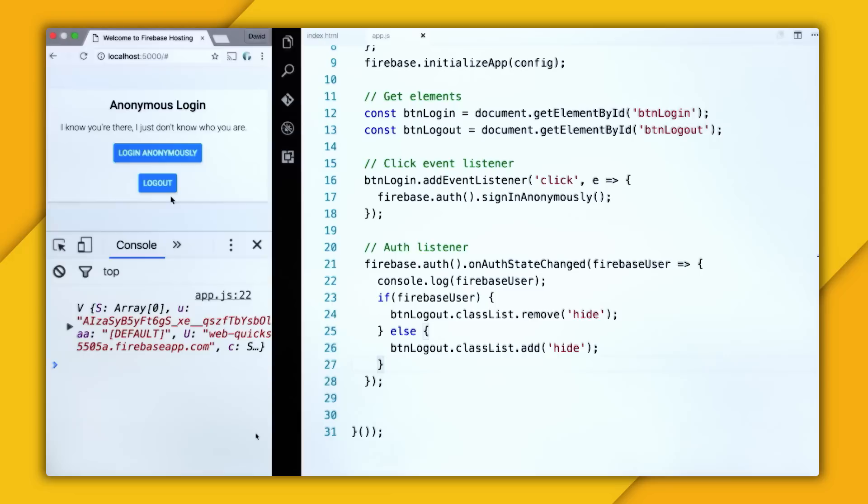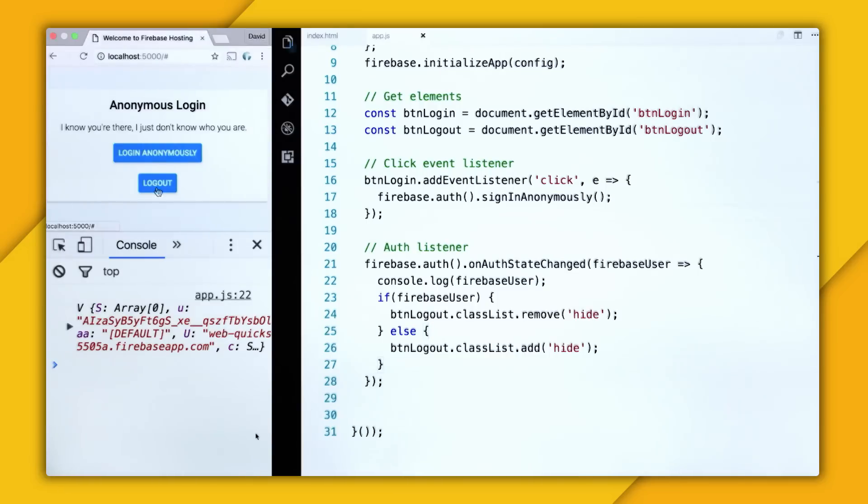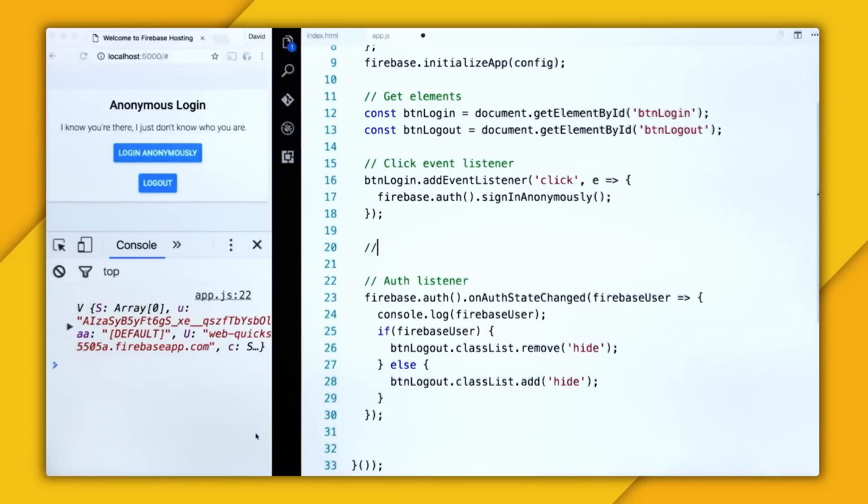So let's go and click it, and nothing happens because there isn't an event wired up to the logout button.